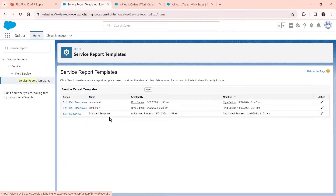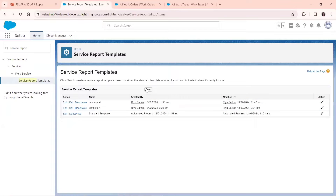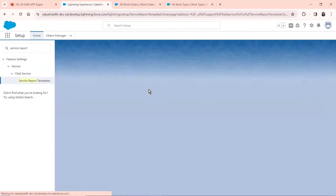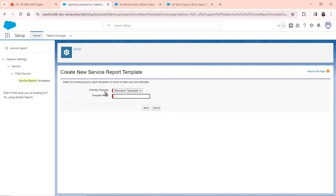In the Service Report Templates, as you can see, I've got three templates which are currently active. The standard template is an automated process provided by FSL, and two have been created by me. I'll create a new one just for easy understanding, so I press New right here. You can give a template name — I'll give it Template 2.